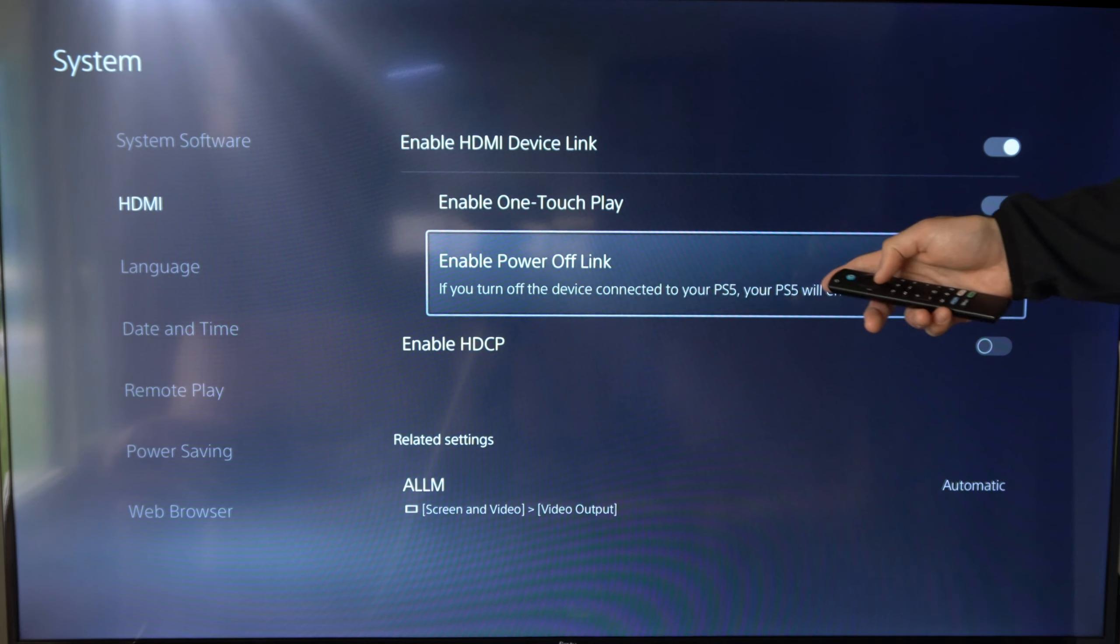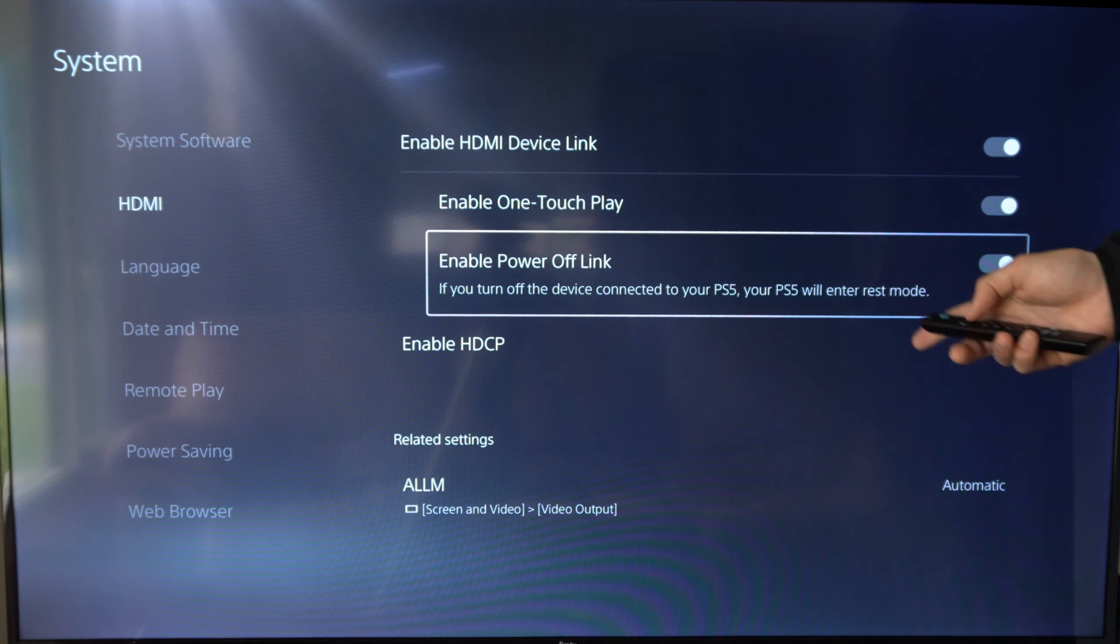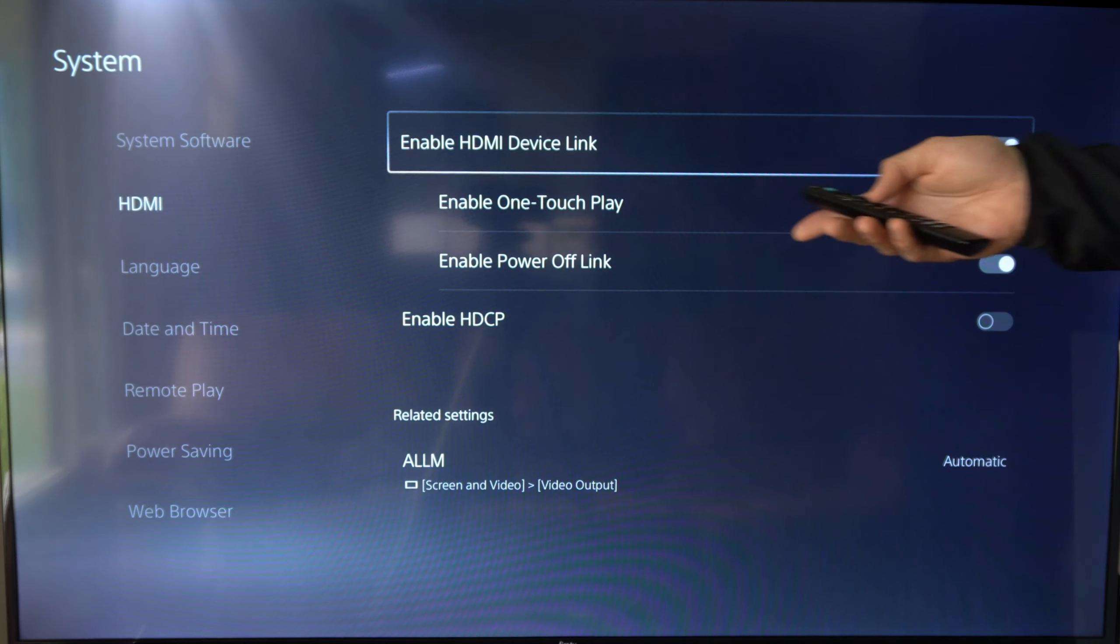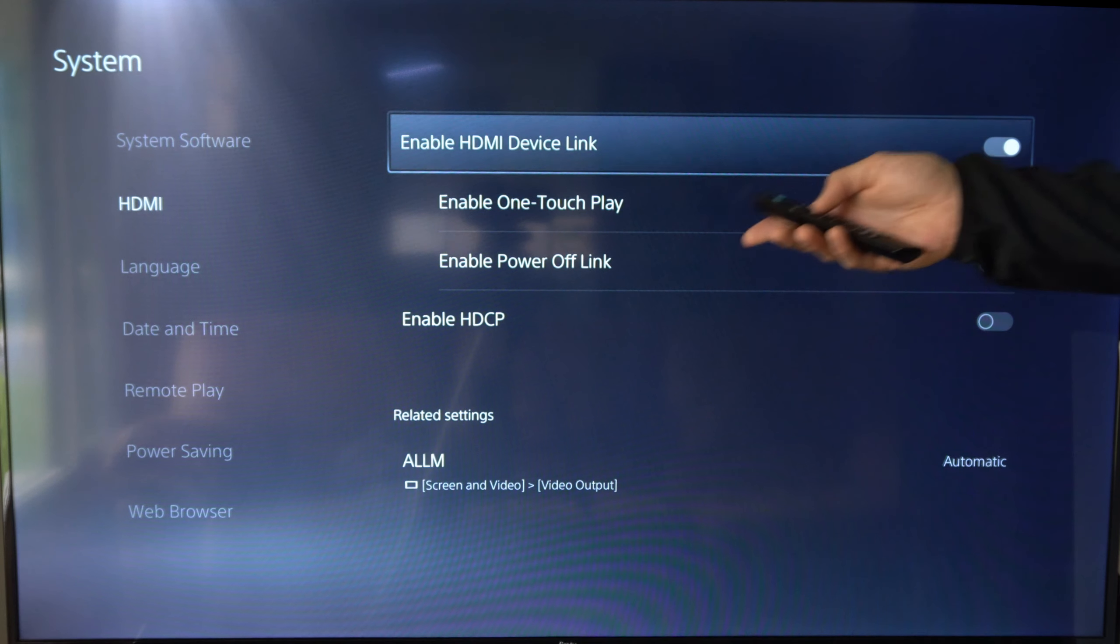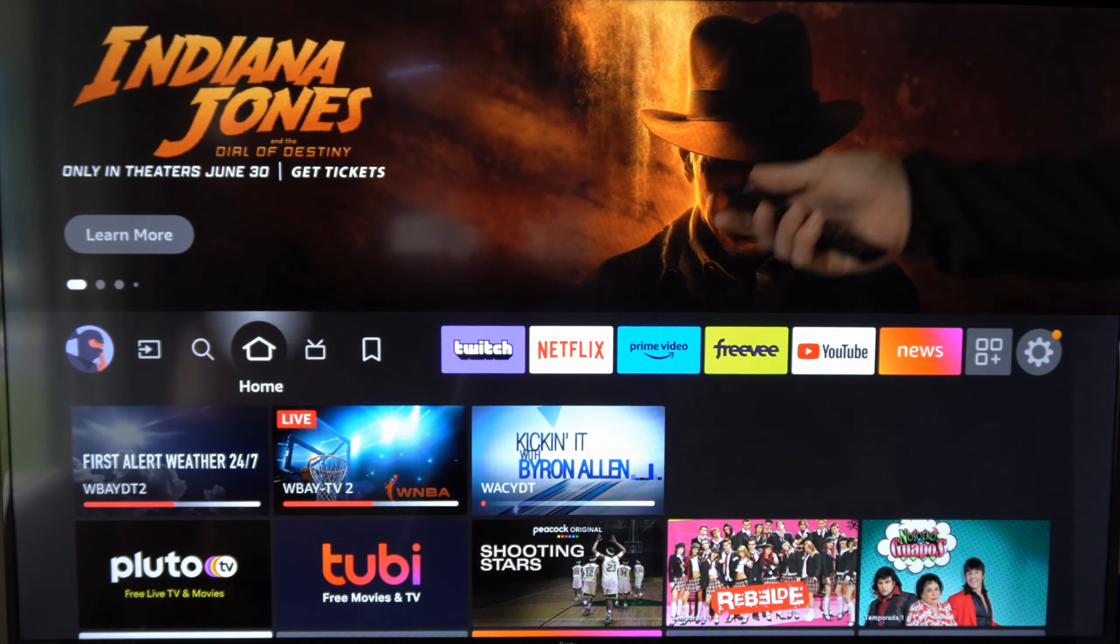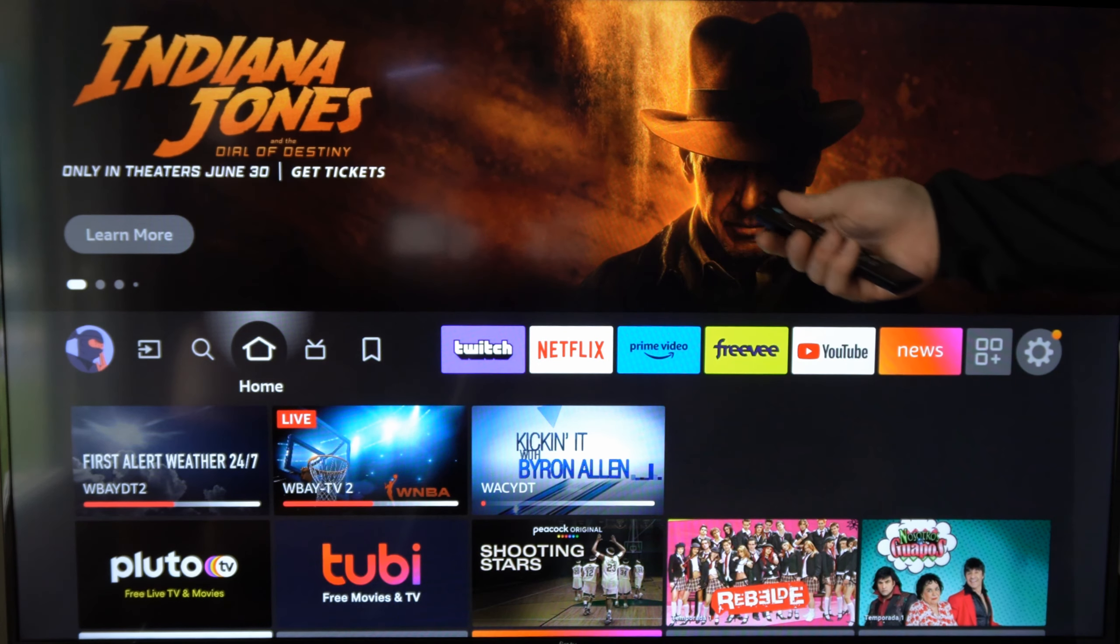Then enable HDMI device link. This links my PS5 to my TV and then I can use the remote to control my PlayStation 5.